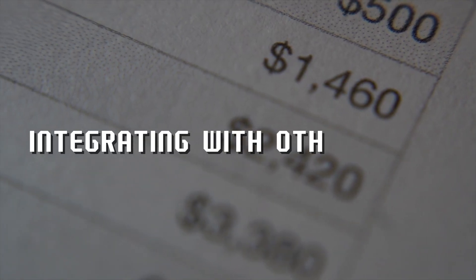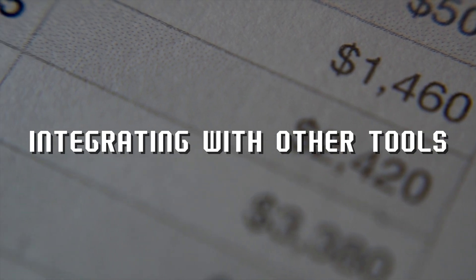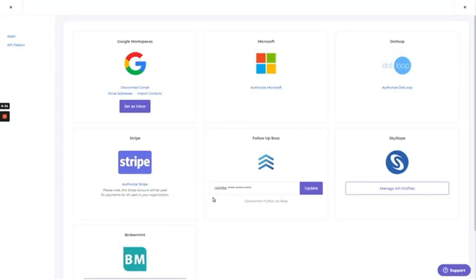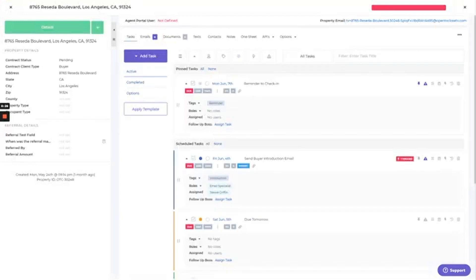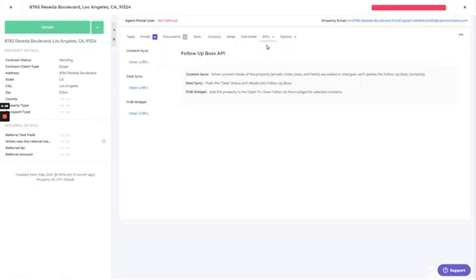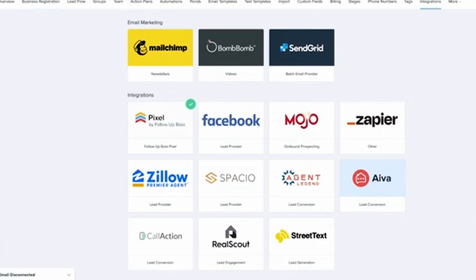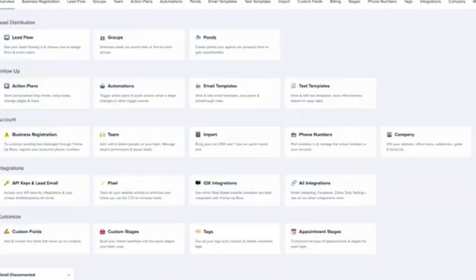Step 8: Integrating with other tools. Follow-Up Boss plays well with other tools you might already be using. Sync with your website: If you have a real estate website, integrate it with Follow-Up Boss to automatically capture leads. Connect to social media: Use integrations with Facebook lead ads or Instagram to bring in leads from social media.